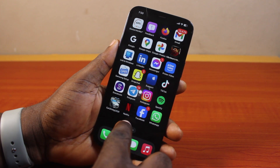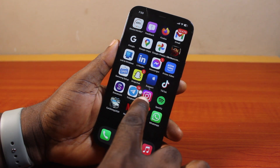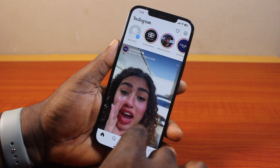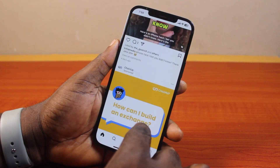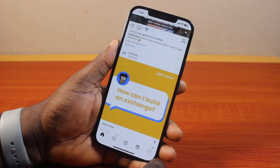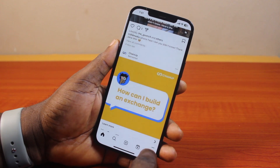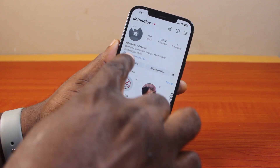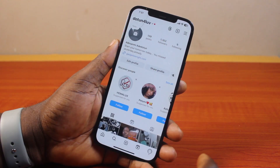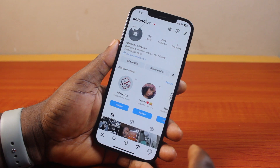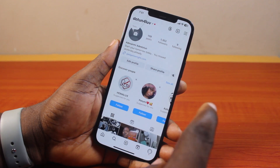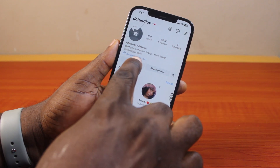To add an Instagram profile picture, go ahead and open the Instagram app on your phone — this works on Android and iPhone. Click on the profile icon at the bottom right. You'll see you do not have a profile picture. To add one, go ahead and click on Edit Profile.